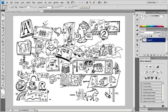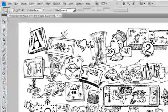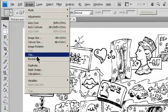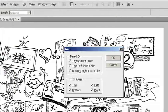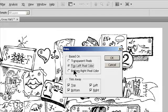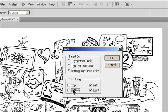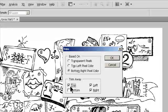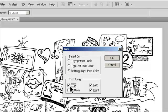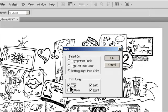The Trim command crops an image by removing unwanted image data in different ways than the Crop command. You can crop an image by trimming surrounding transparent pixels or background pixels of the color used. To remove an area of the color of the upper left pixel from the image, choose Image Trim. In the Trim dialog box, select an option. Transparent pixels to trim away transparency at the edges of the image, leaving the smallest image containing non-transparent pixels. Top left pixel color to remove an area of the color of the upper-left pixel from the image.